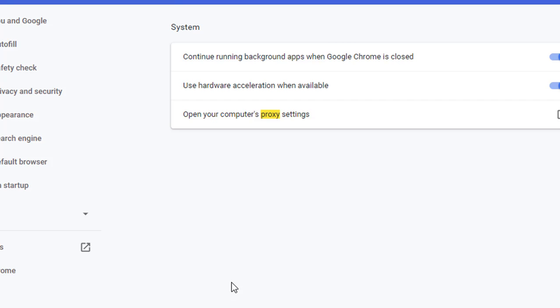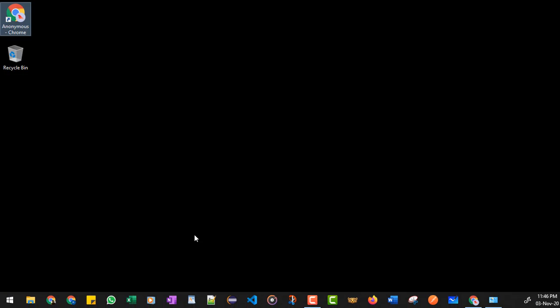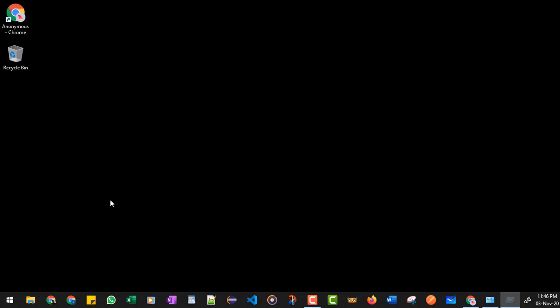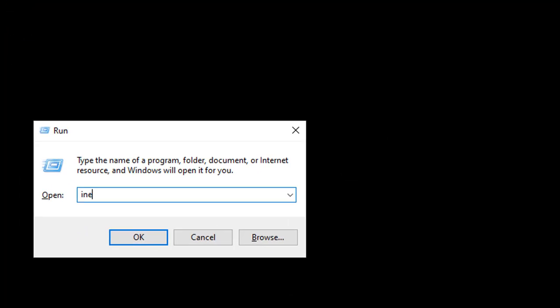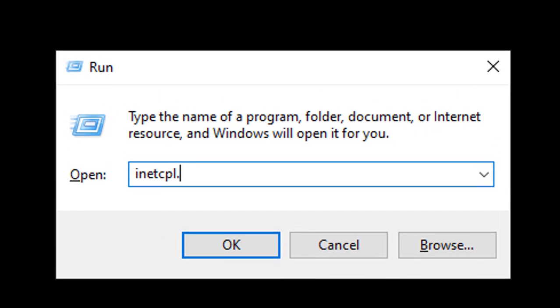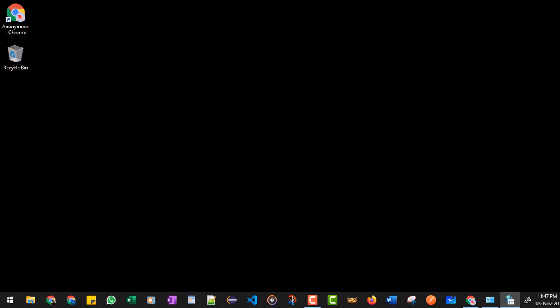Another way of doing this thing faster is you can open Run by pressing Windows and the R key. So this window will appear. And here you can write 'inetcpl.cpl ,4'. Make sure you give a space after .cpl. So this is a run command which will directly take you to the LAN set Internet Properties and to the fourth tab.